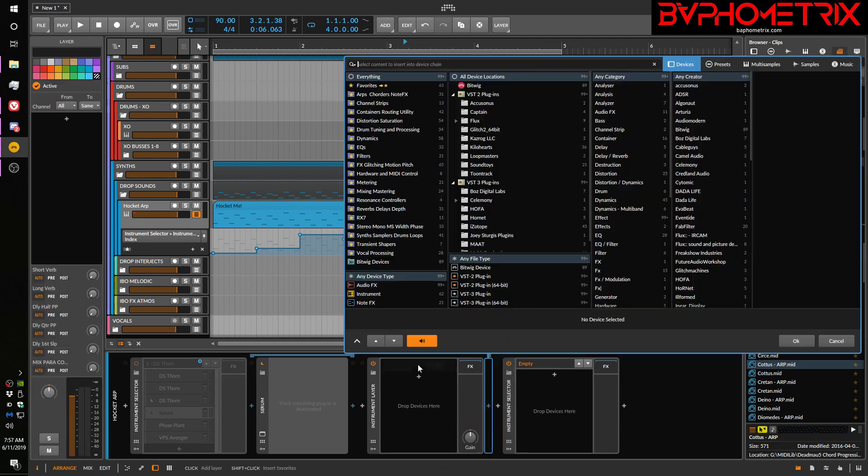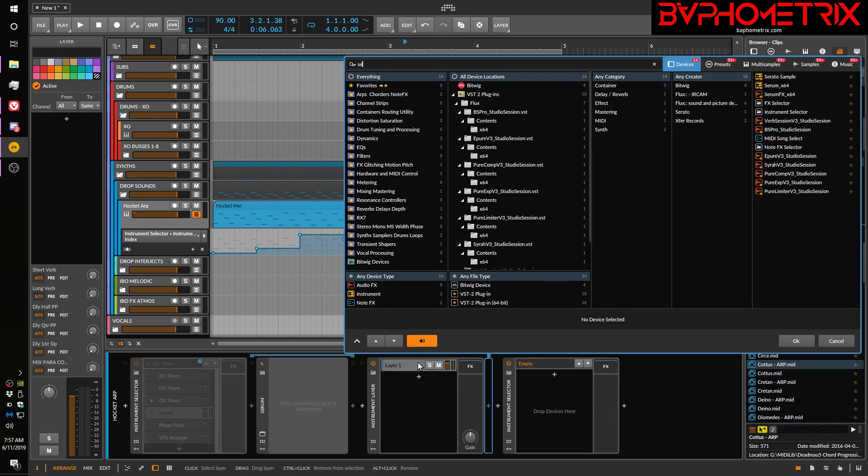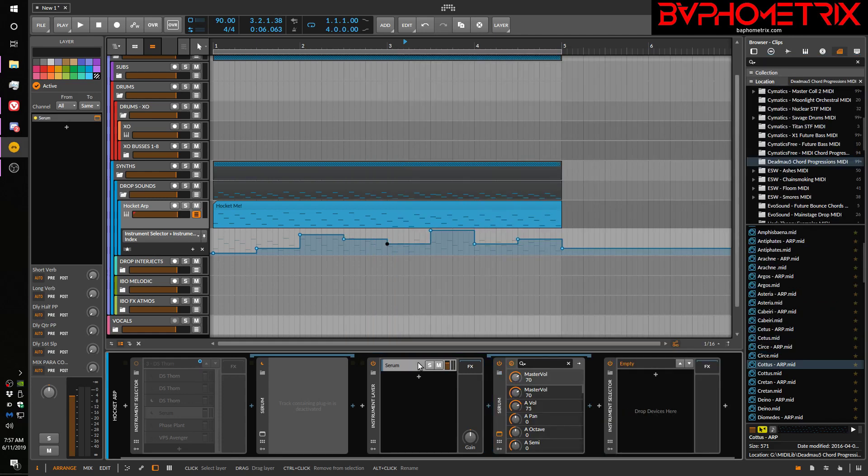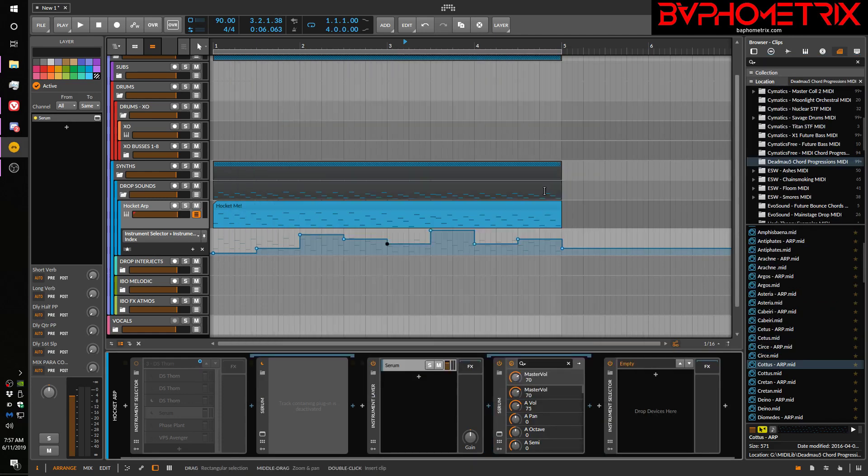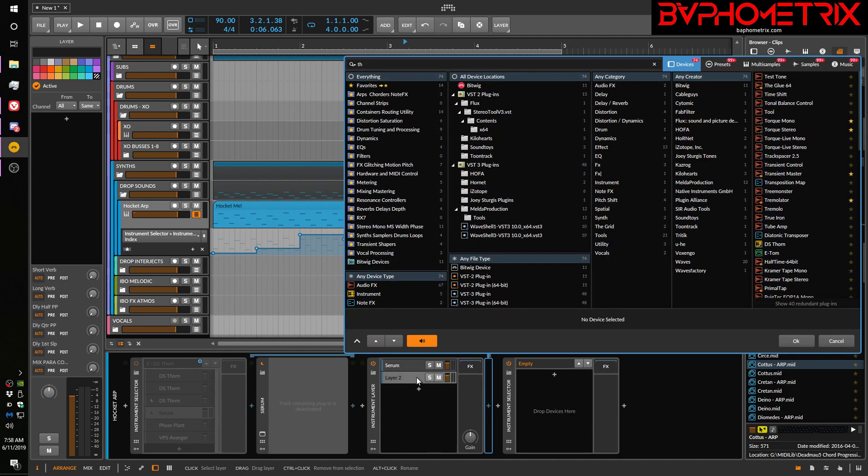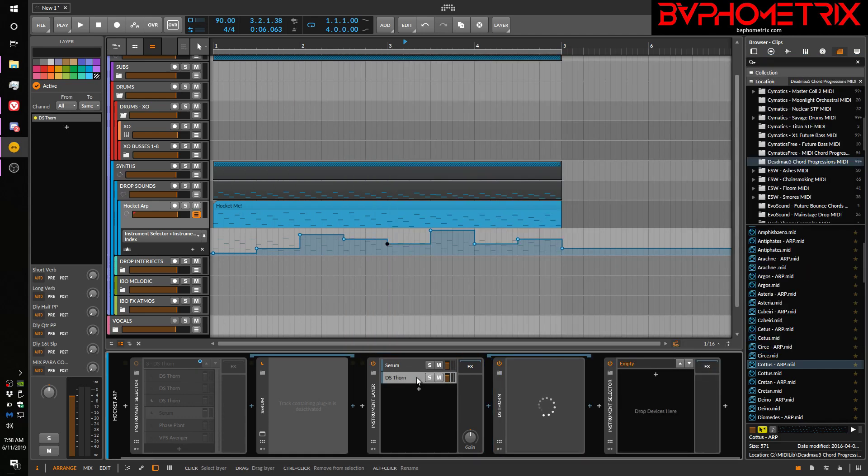All right. So the main difference is, you can both put in layers of things like serum. Let's put in another one. Oops, go away. Let's put in another one. Let's put in thorn. Okay.